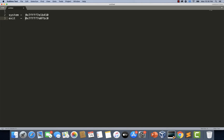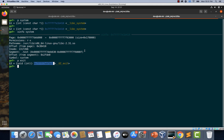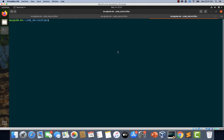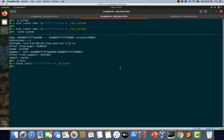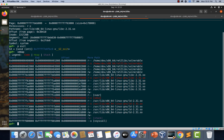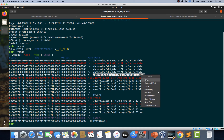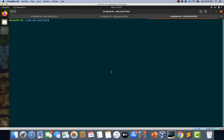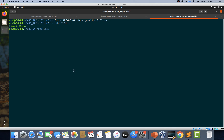Now we have the address of system as well as exit. Now it's time to get the address of /bin/sh from libc. There are a few ways to do this. The easiest way is to use the strings command. Let's open up a new tab and first make sure that we have the libc library available in our working directory. I'm grabbing the libc library and copying it into the current directory.